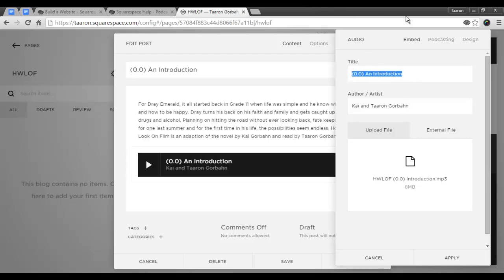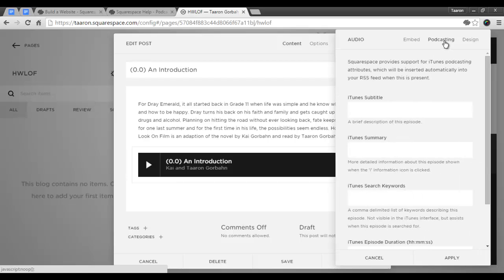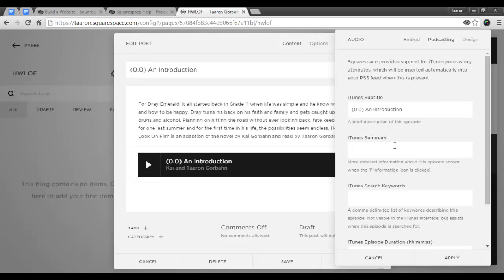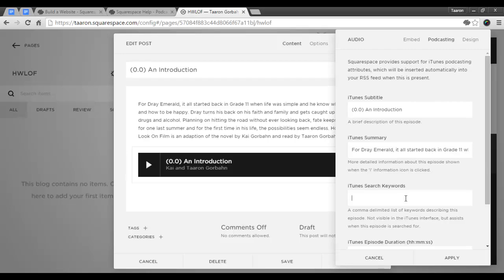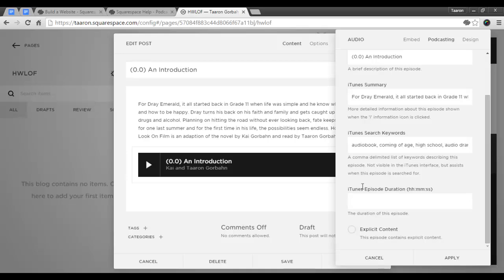And it is time to add all of our specific podcast settings for each of our episodes. So under the iTunes subtitle, we're actually going to use our episode title. In the iTunes summary, we're going to add the description. As it says, this is the more detailed information shown when the information icon is clicked. So we'll add that. Again, we'll add in our search keywords, and we will include our episode duration. Our episode is actually exactly two minutes long, and this episode does not contain explicit content.